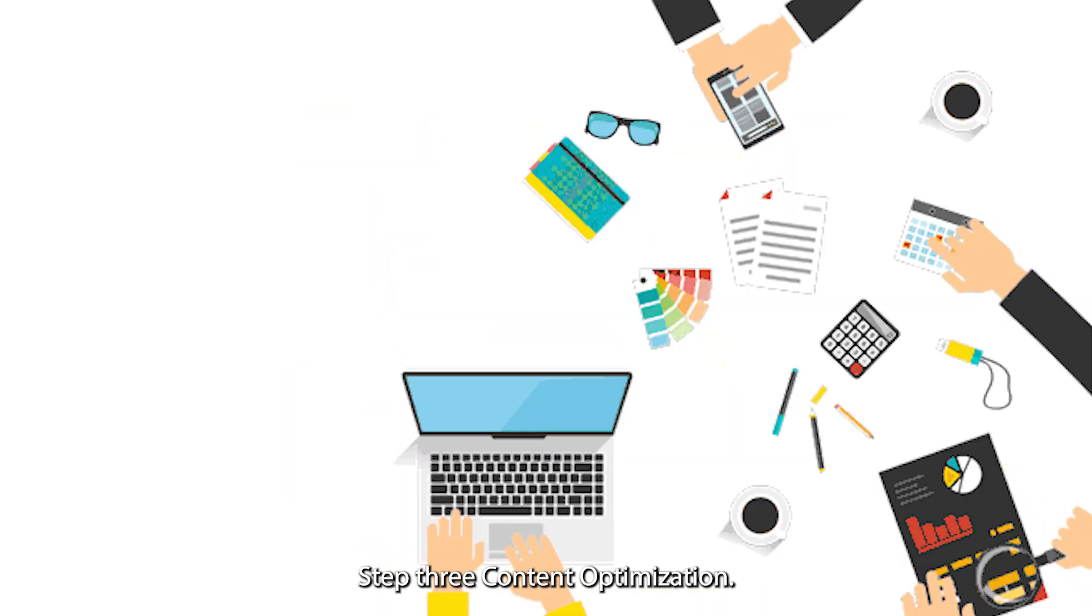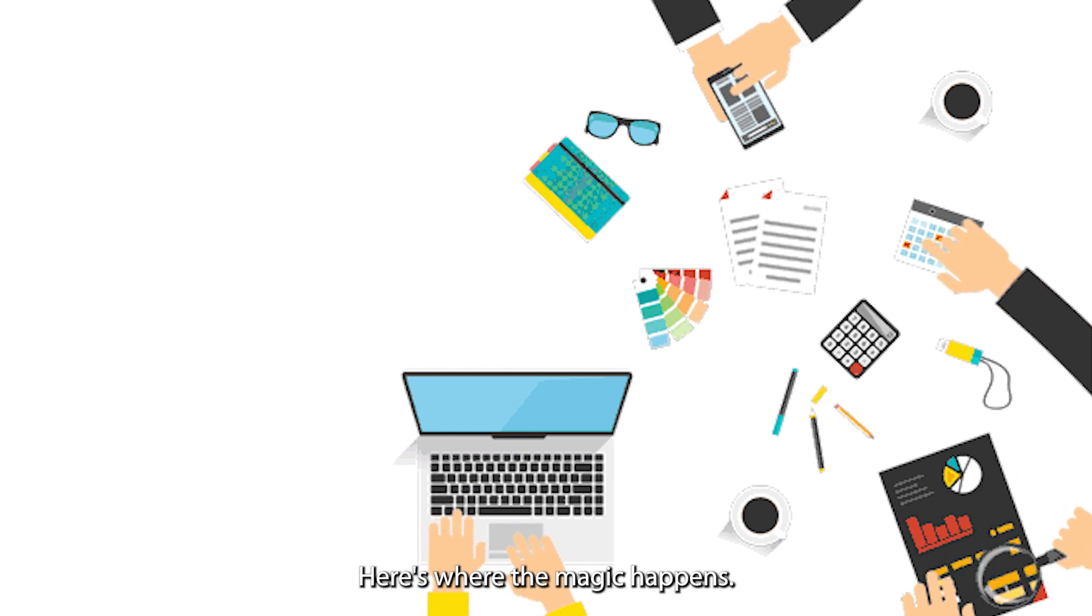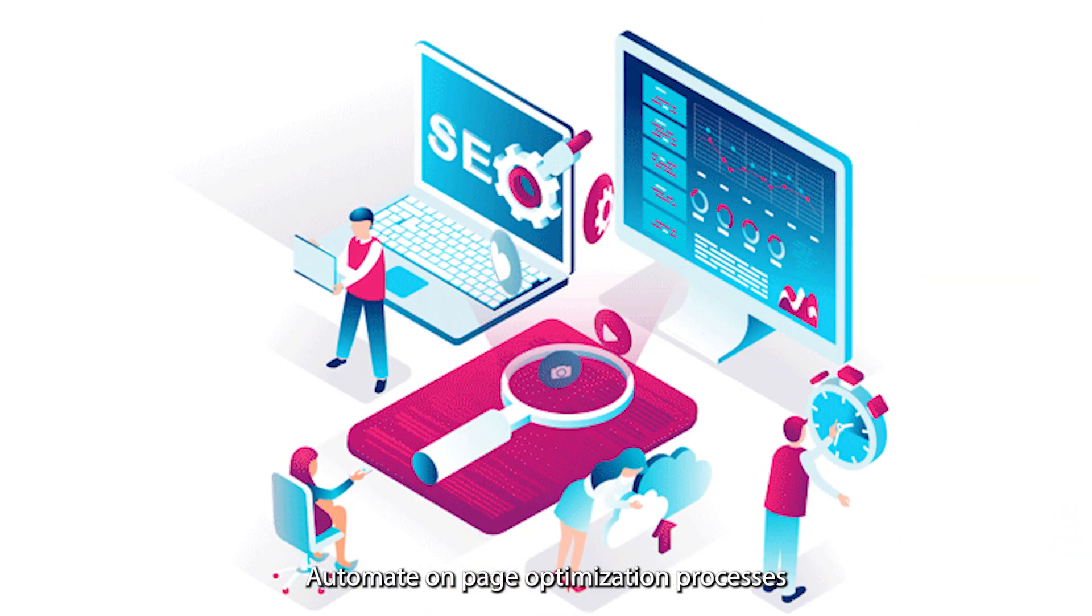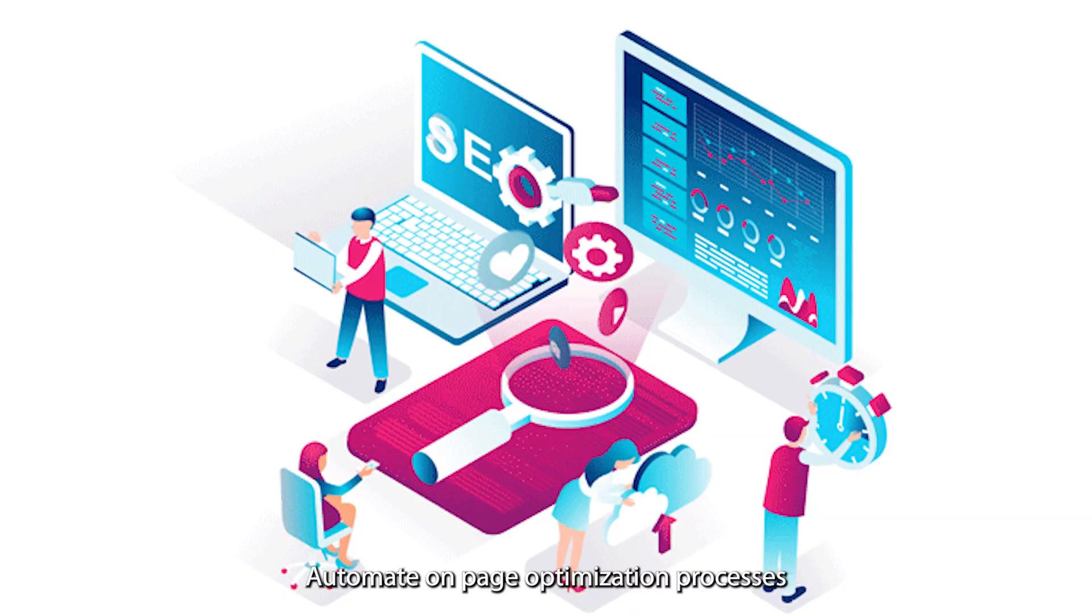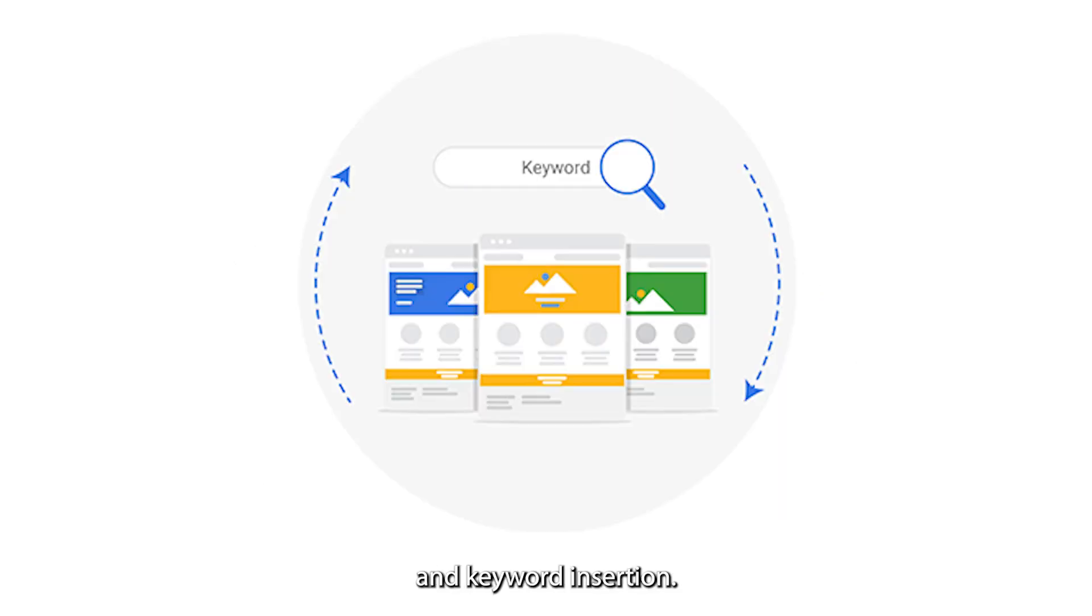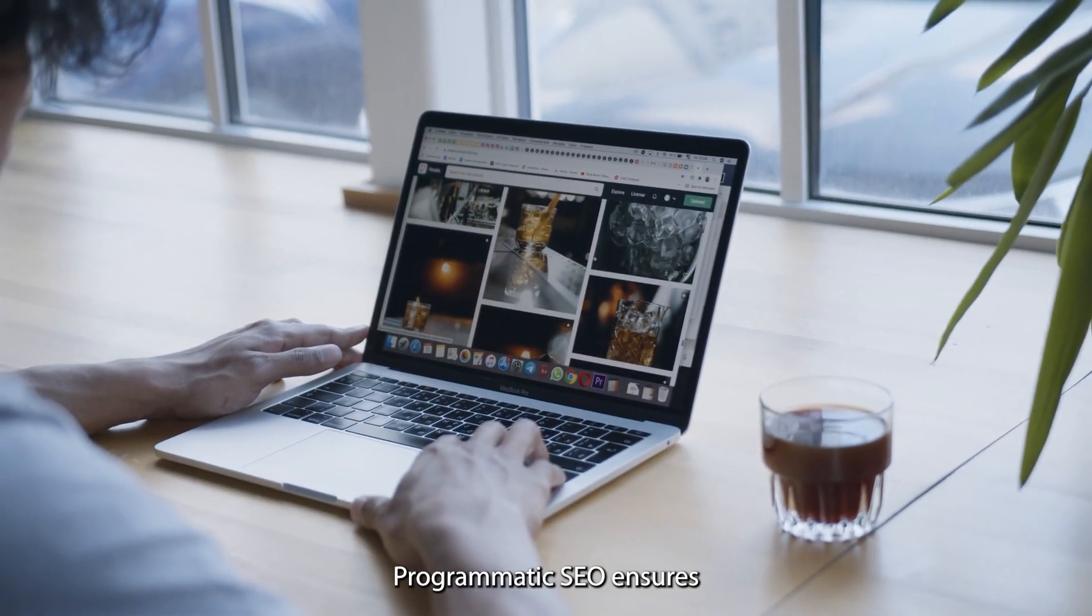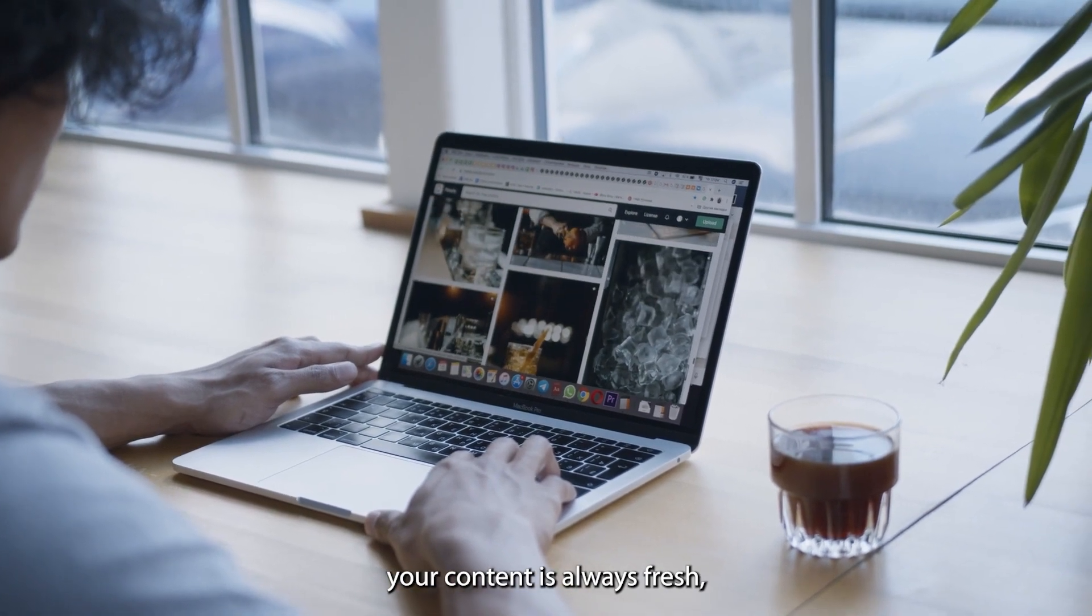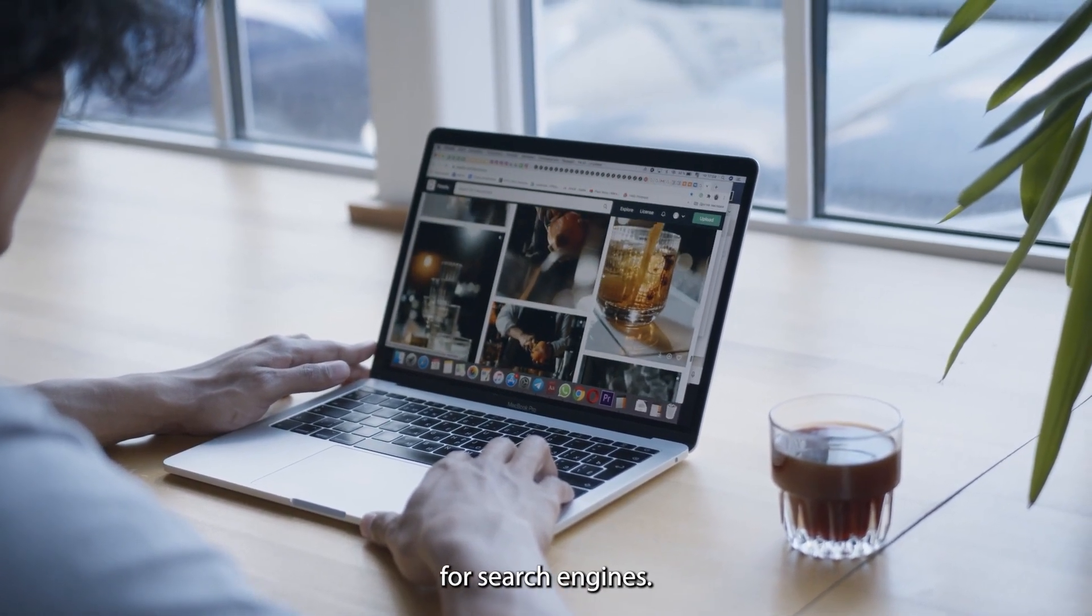Step 3: Content optimization. Here's where the magic happens. Automate on-page optimization processes like meta tags, headers, and keyword insertion. Programmatic SEO ensures your content is always fresh, relevant, and optimized for search engines.